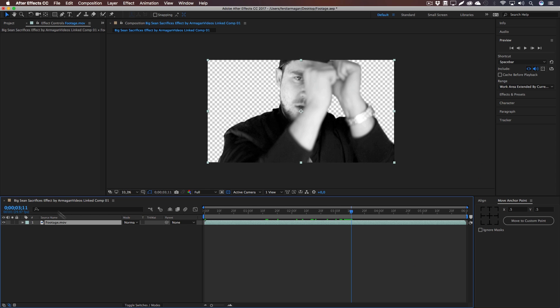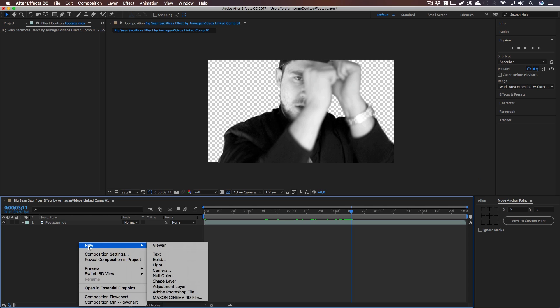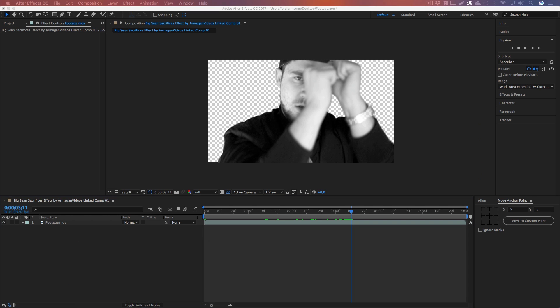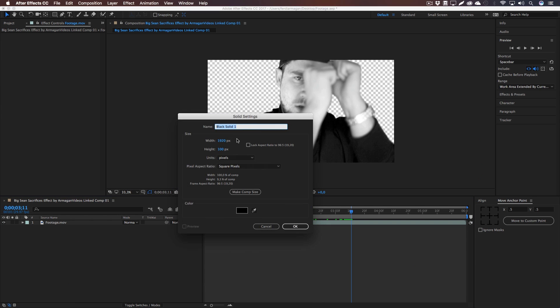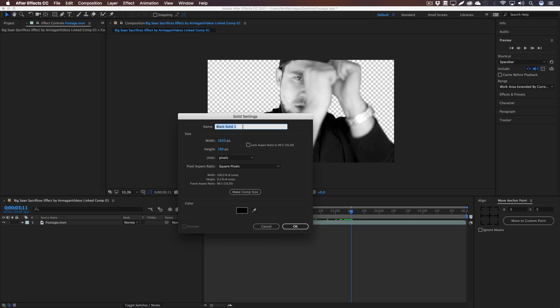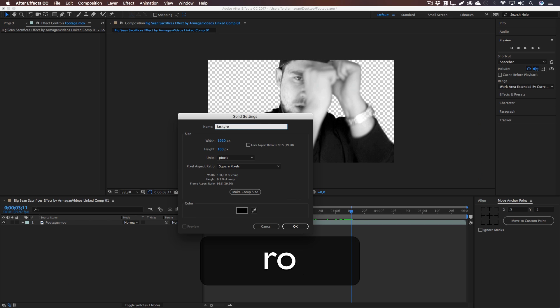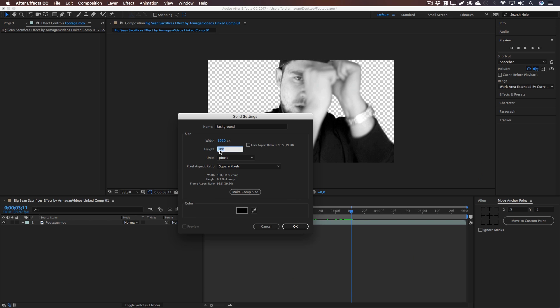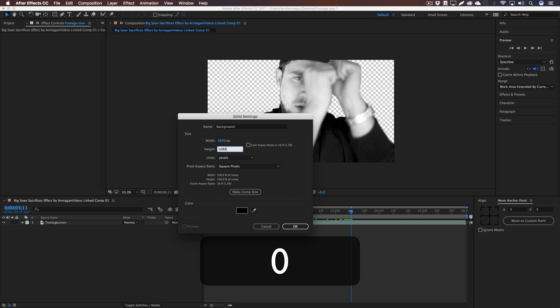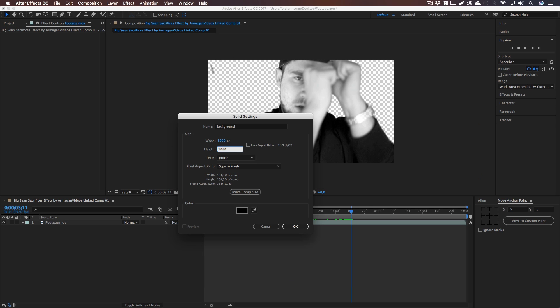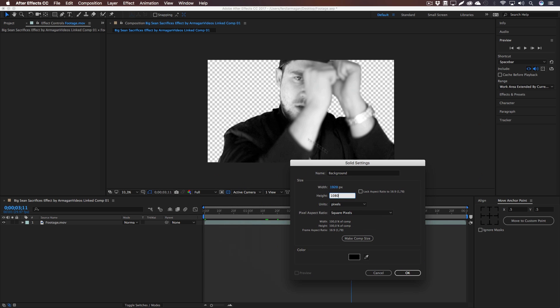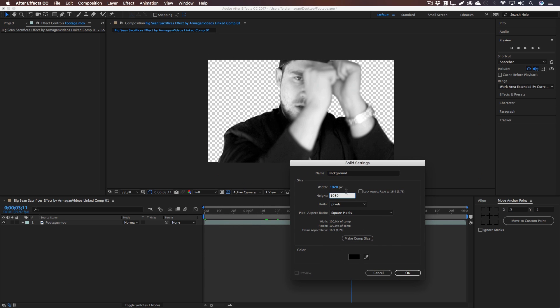Now let's create a new background if your footage is transparent as well. I'm just going to call this one Background and make it the comp size, which is full HD in my case. If you have something else like 4K or something, make sure to press that Make Comp Size button.